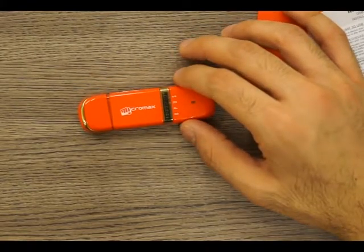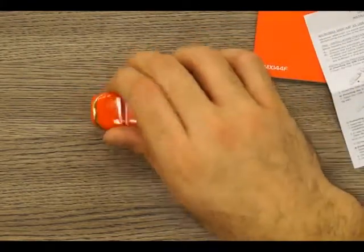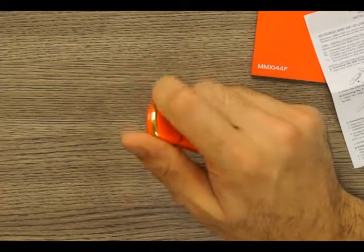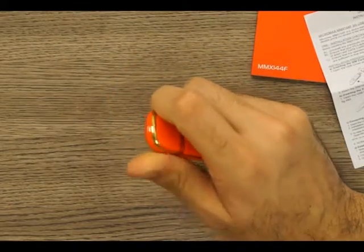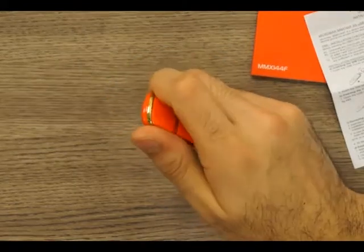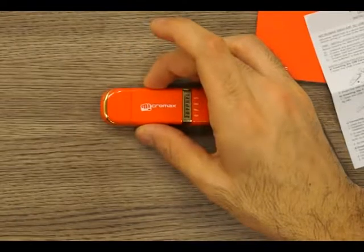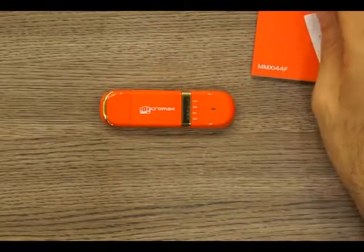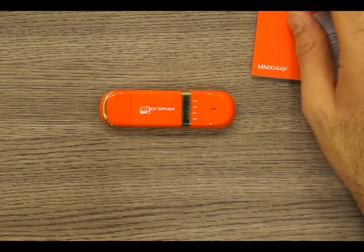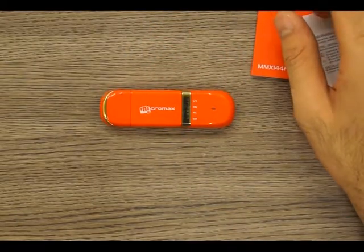It works on USB 2.0, we do wish that it was USB 3.0 now, but it works on USB 2.0 and has a 32 gigabyte micro SD.